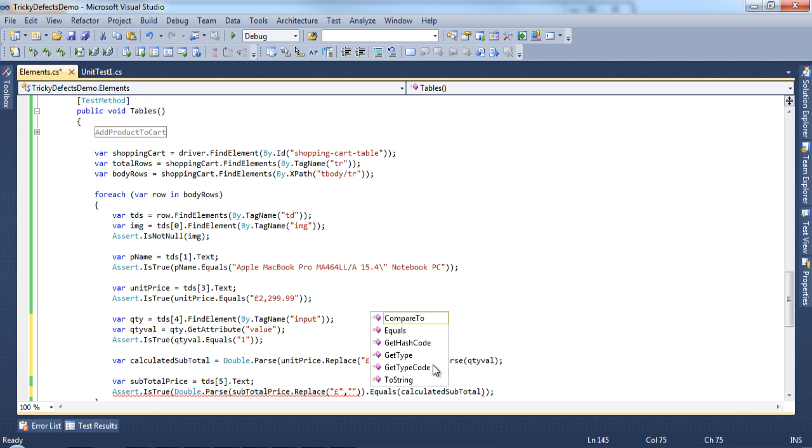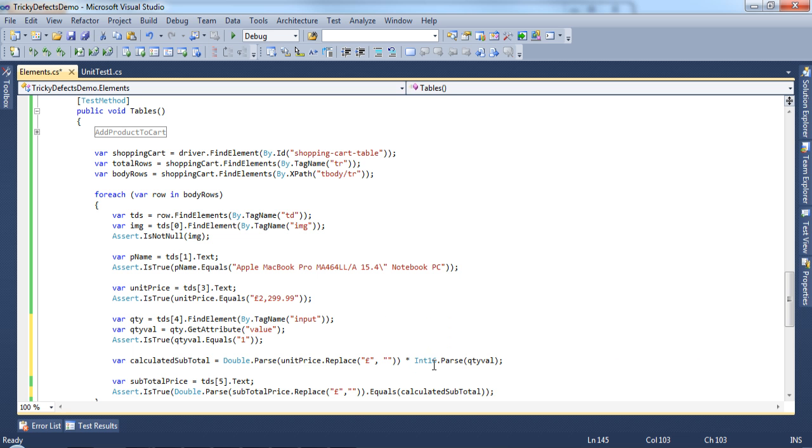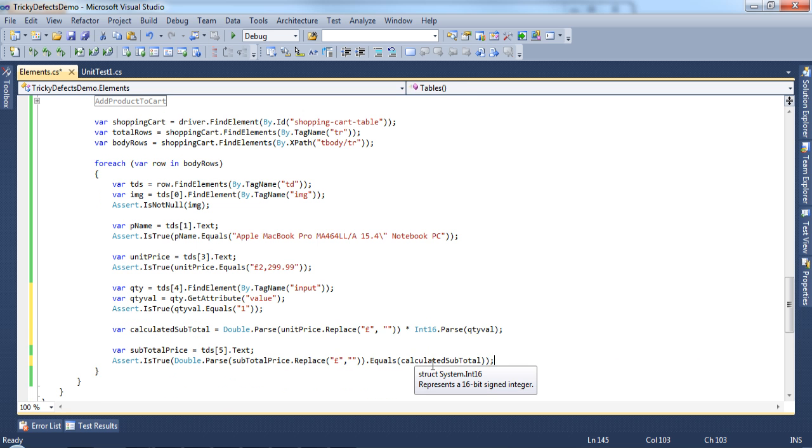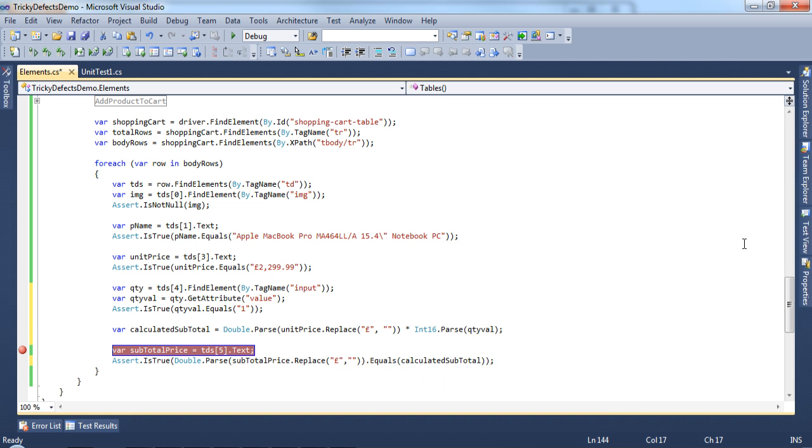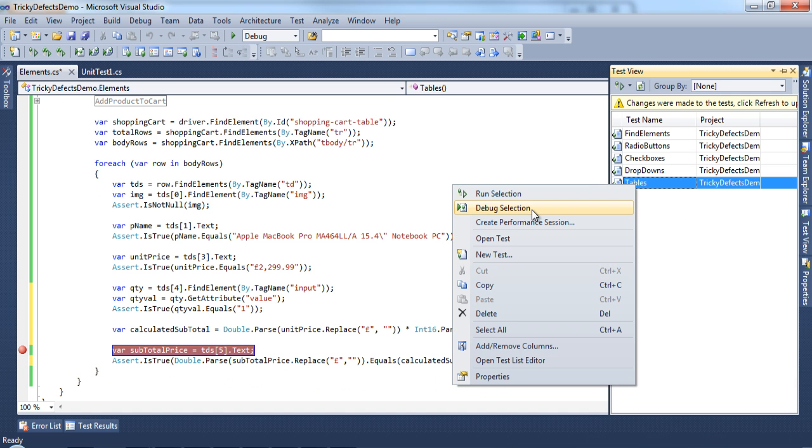This will allow us to compare the calculated subtotal price with the price that we retrieved from the web page. Let's add a breakpoint here and debug the test.